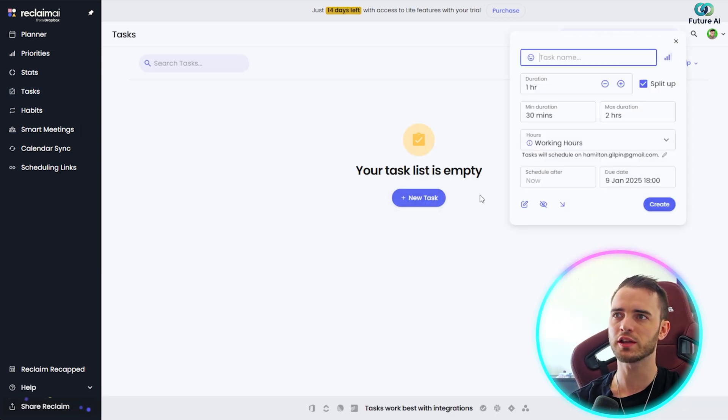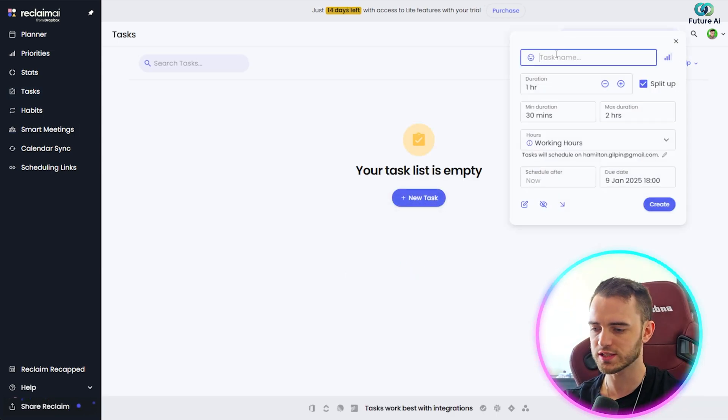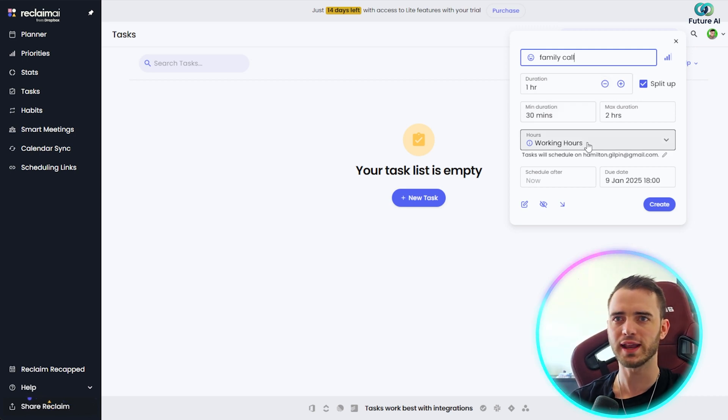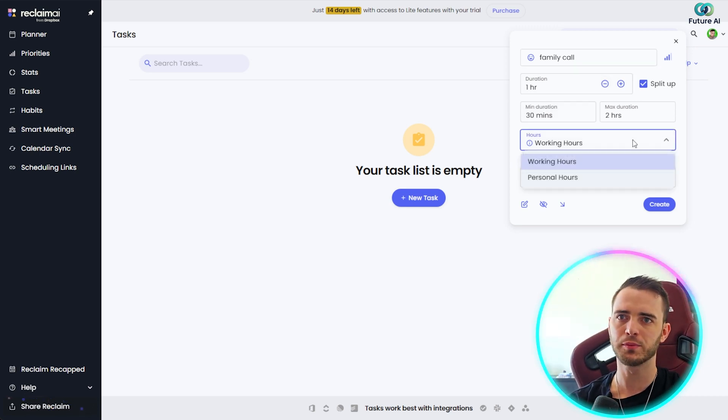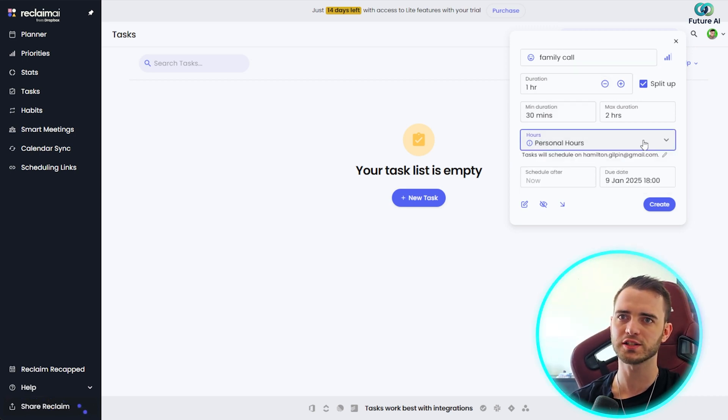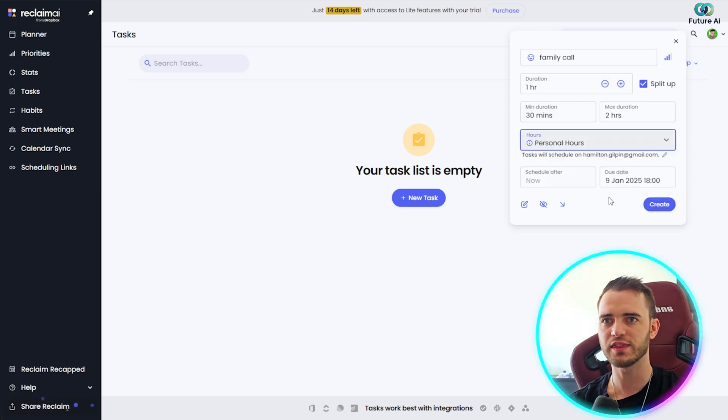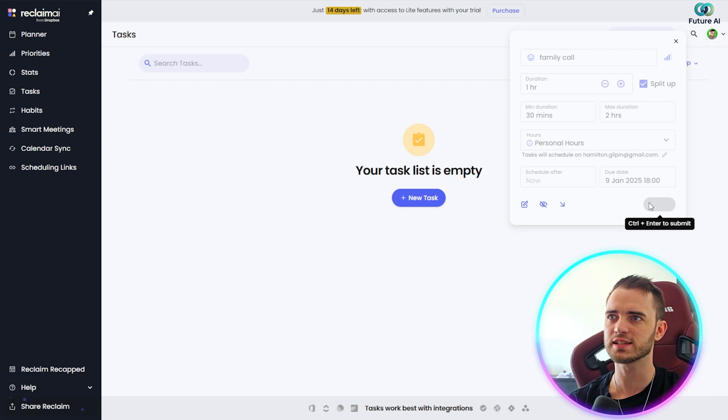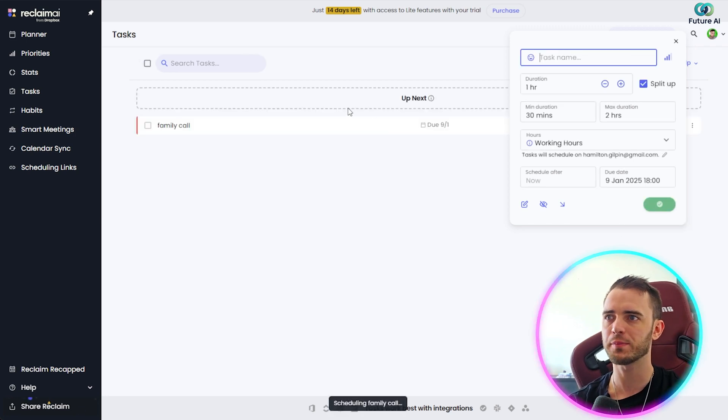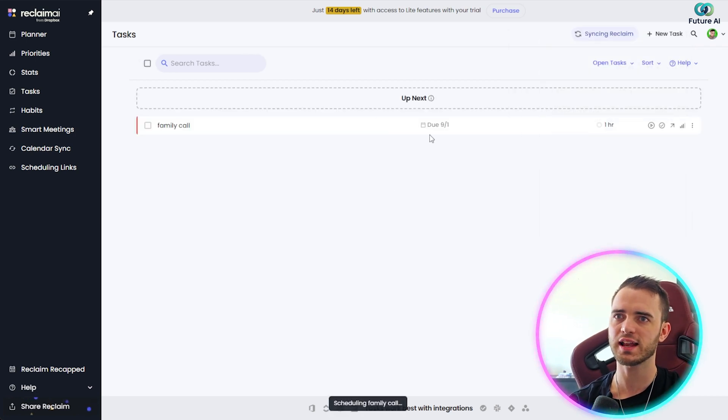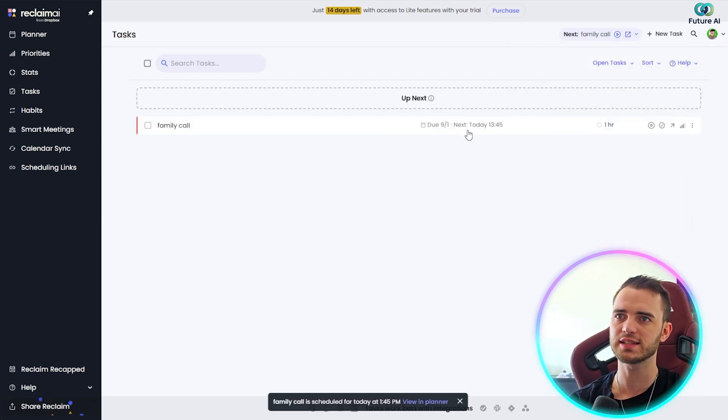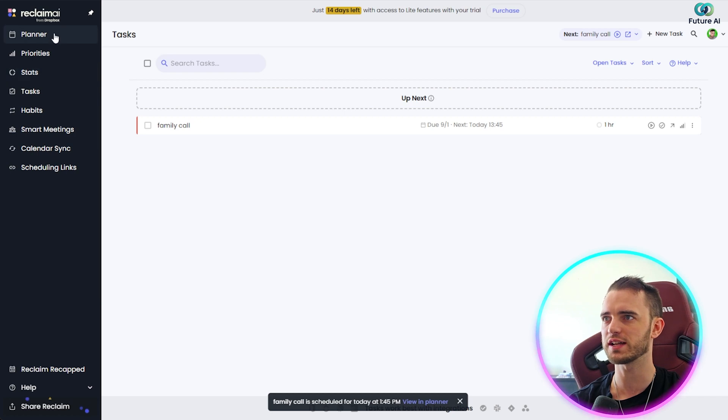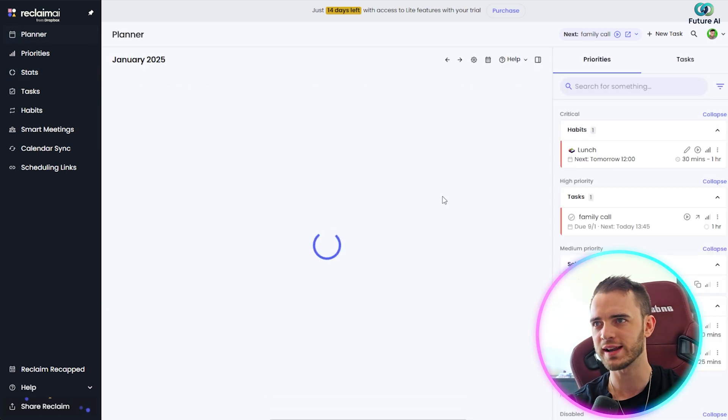And this is obviously where we can create a new task. So I could just say family call here and then duration one hour. And then we can put that in personal hours here. And then just select create and see what happens.